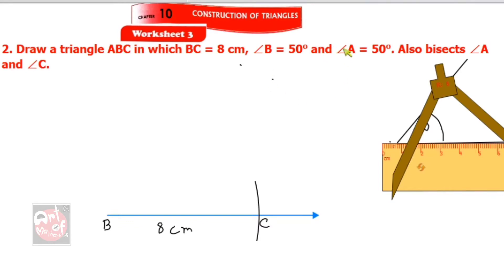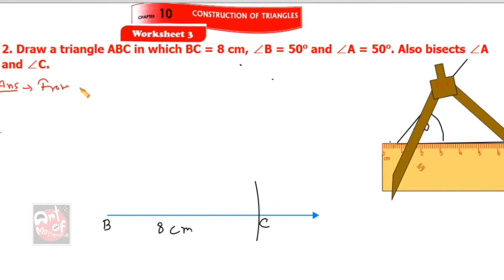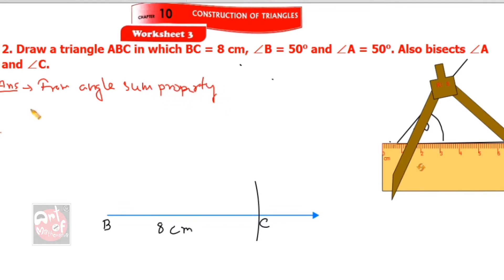As I told you in a previous video, the sum of three angles in a triangle is 180 degrees. If you know two angles, you can find the remaining one. So from the angle sum property we write: angle A plus angle B plus angle C equals 180 degrees.